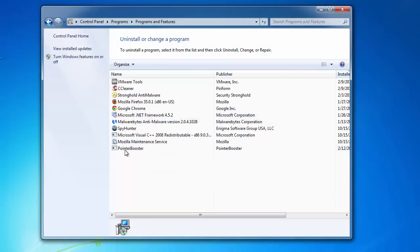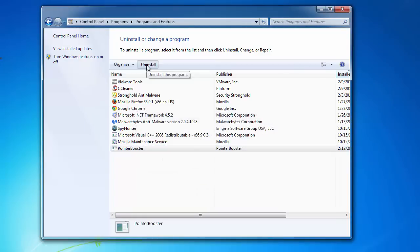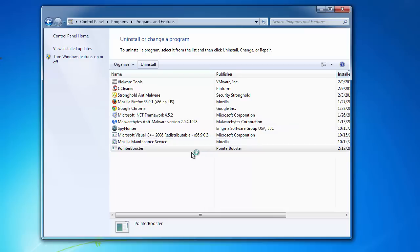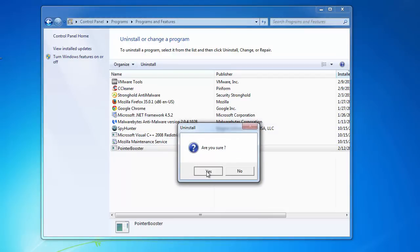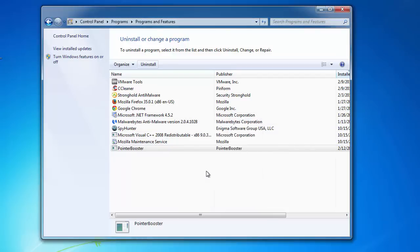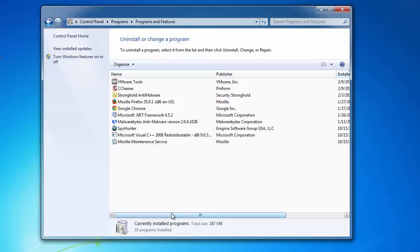For Pointer Booster you can click Yes because it's another type of installer. But this is of course only the start because this will not remove extensions from Mozilla Firefox and Google Chrome. This will only remove it from Internet Explorer.